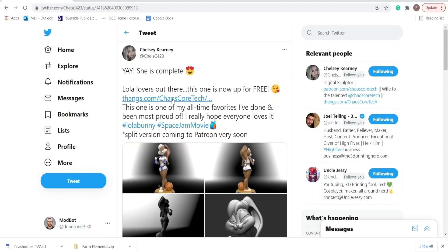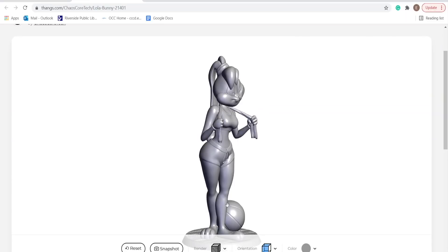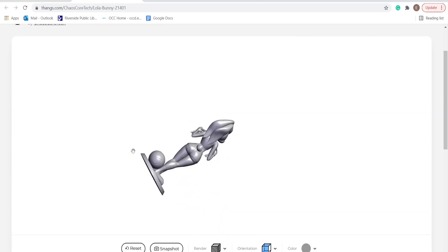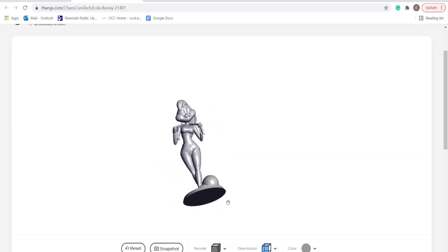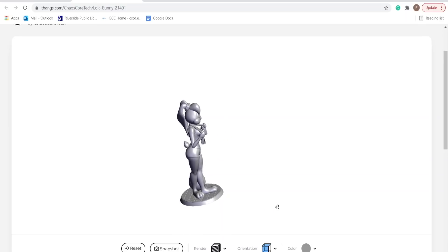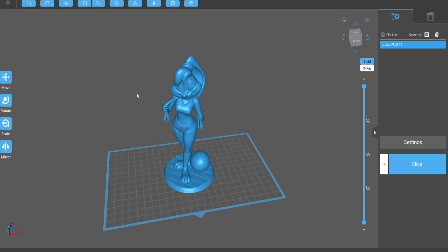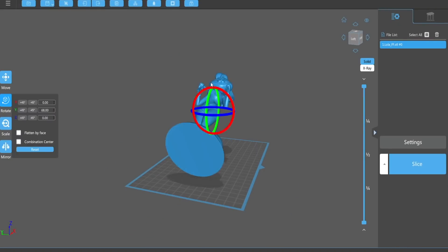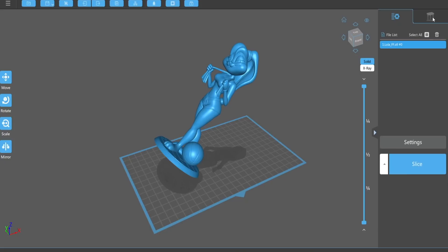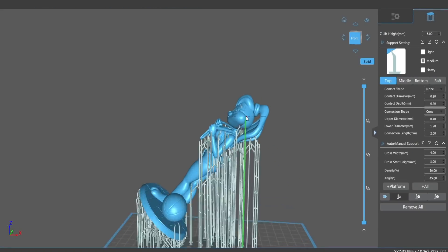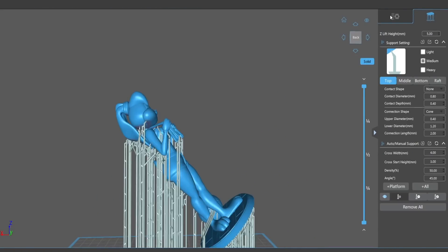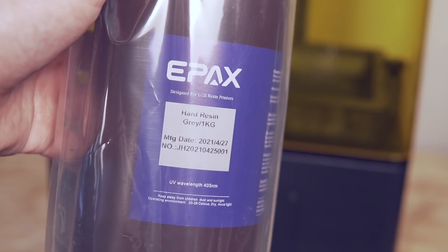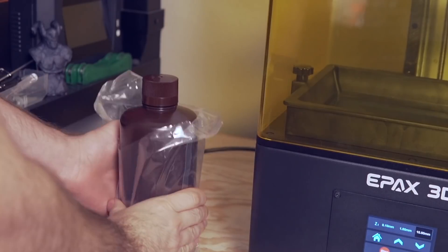Ready to print, Chelsea from Chaos Core Tech had just announced a few days ago that she'd released a new model on Thingiverse of Lola Bunny from Space Jam, which I knew I wanted to print. I'll place links down below in the description of this model, as well as all the other models I use in this video in case you want to check them out or print them for yourself. I went ahead and imported it into ChituBox and I rotated it as well as added some supports. I was debating on trying to hollow it out to save a little bit of resin, but I really wanted it to be sturdy, so I kept it solid.